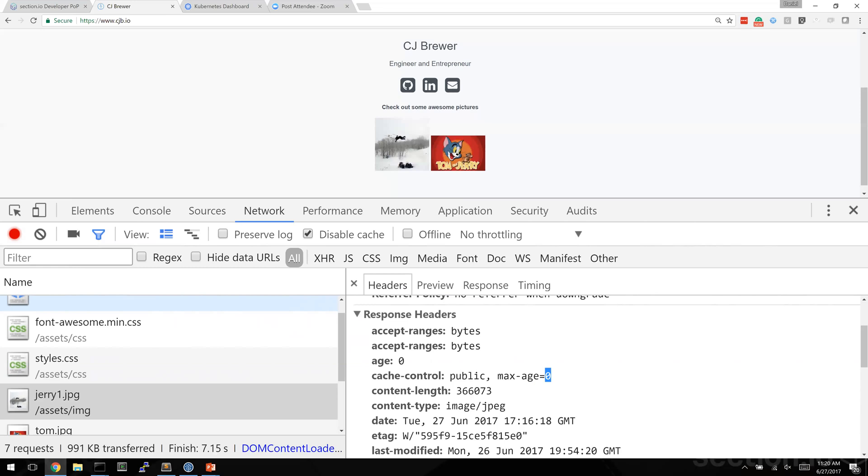But what we can actually do here is say let's leave CJ's web server alone and let's write some VCL code to adjust the TTL here. So we can actually override this behavior without touching the web server.